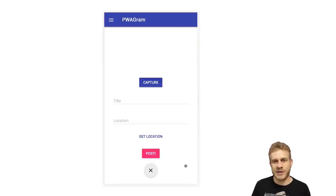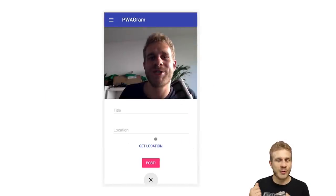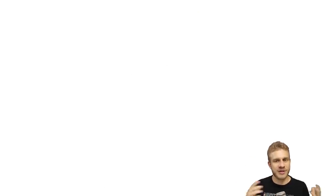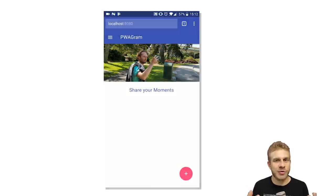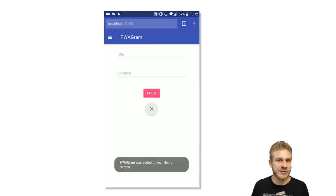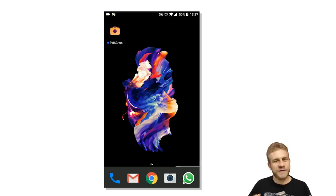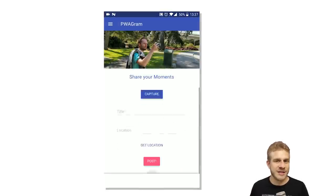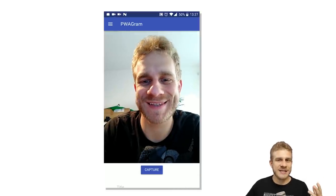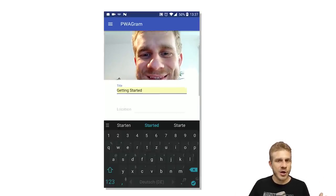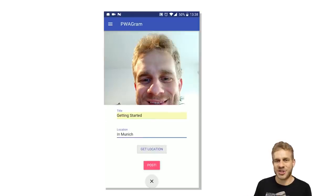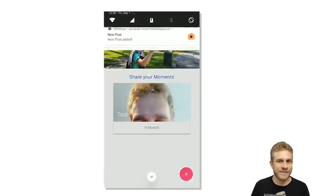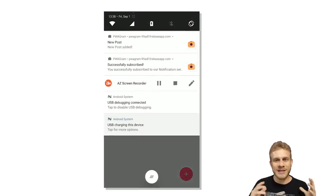You will learn all of this by building a real course project and adding these features step by step. We'll start simple but soon add a way to install our application on the home screen of a real mobile device. We'll make our app available even if internet connection is lost, access the device camera and location, send push notifications, and synchronize data in the background even if we are offline.